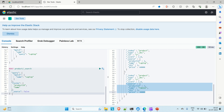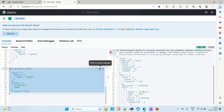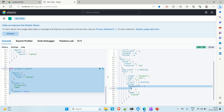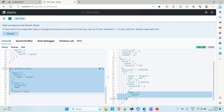Now run this query and see the result. We found the product with the name 'laptop', and in the fields we have only the ID and the name. This is how you can fetch particular fields out of a document in Elasticsearch.